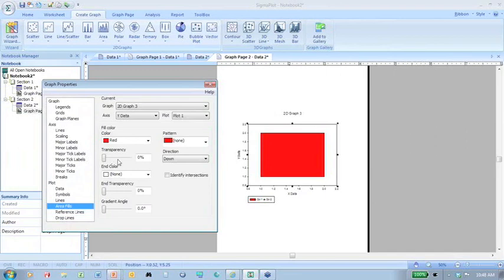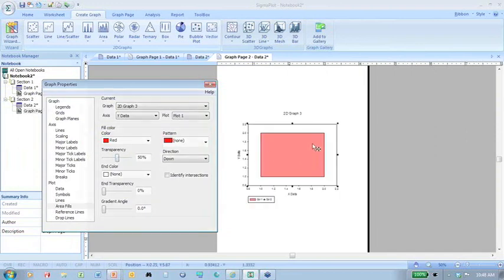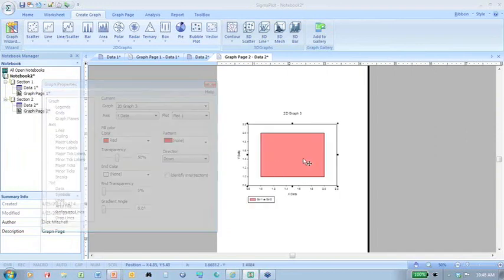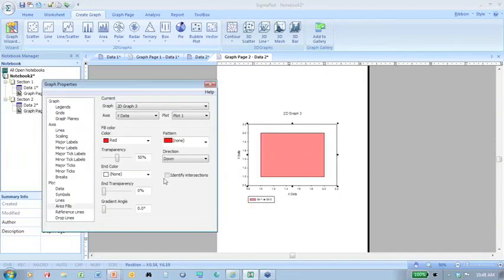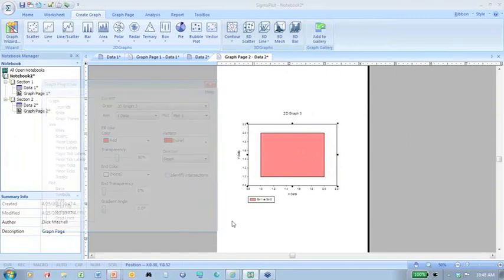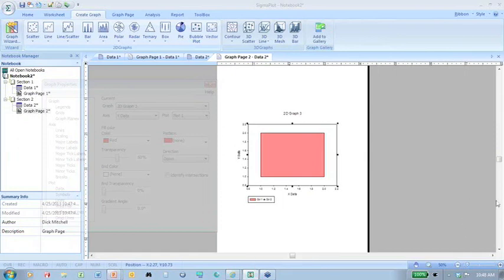Question: Can we view this PowerPoint somewhere? The webinar is being recorded, and you can email me and I can certainly send the PowerPoint to you.